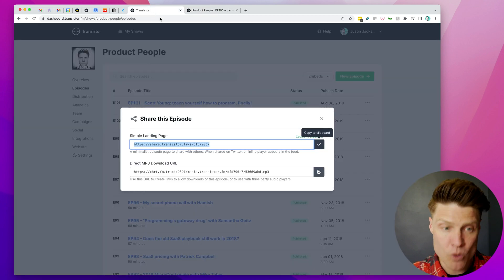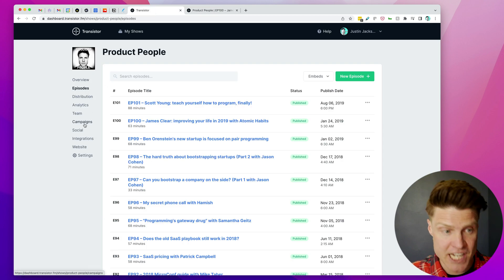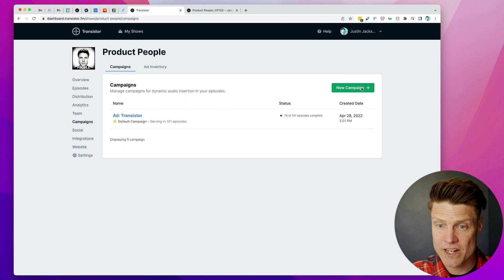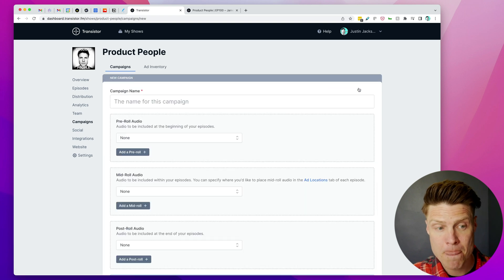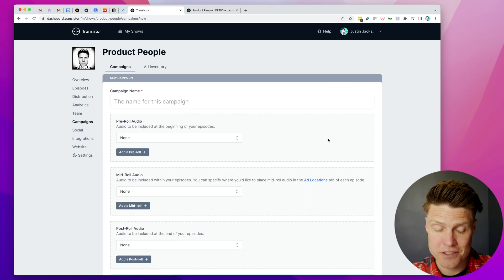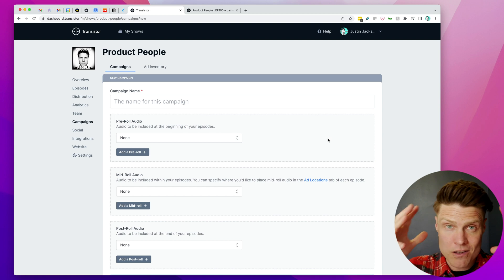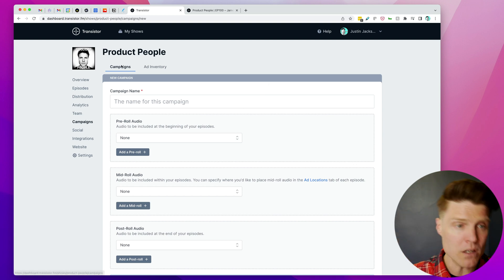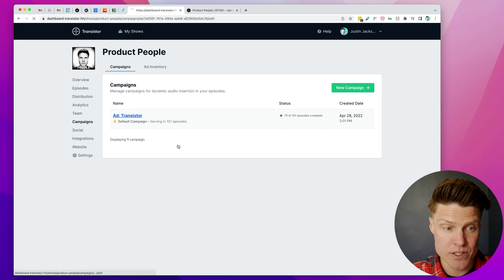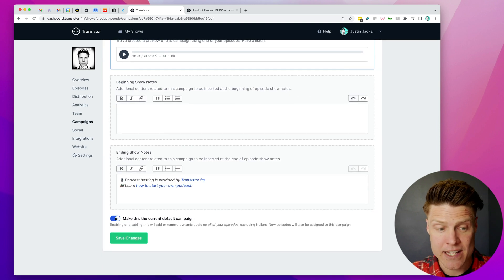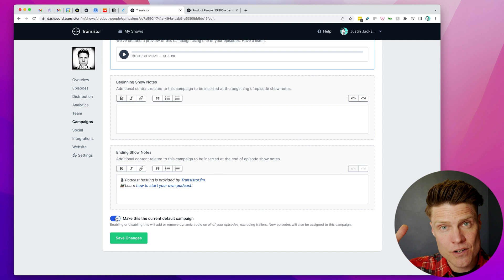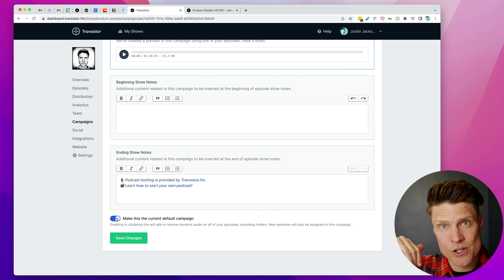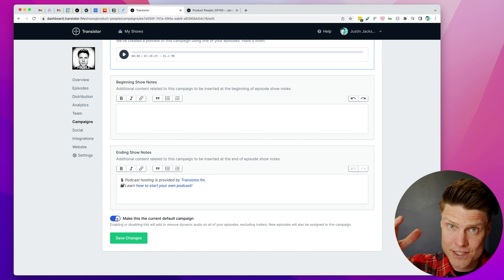Now, of course, if I ever wanted to change campaigns, I could go over here and I could click a new campaign, and once I make this campaign active, it would replace all of the audio clips that were previously automatically inserted. Or, if I wanted to, I could go into this campaign and I could disable it, and it would return all of my episodes and audio files to their default state.